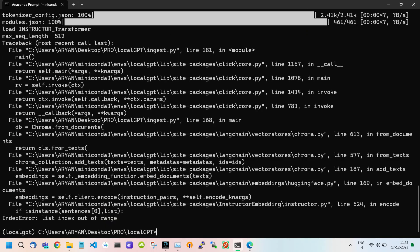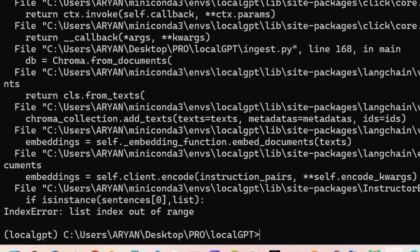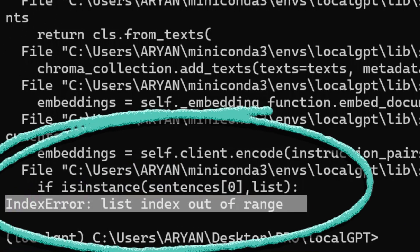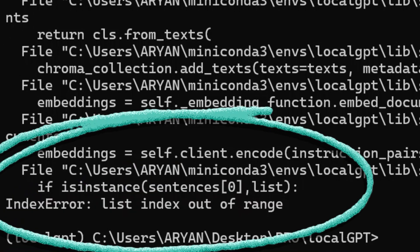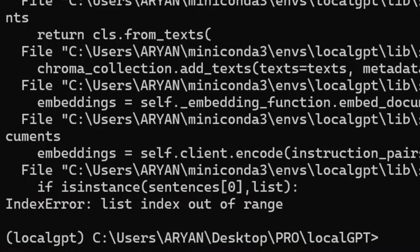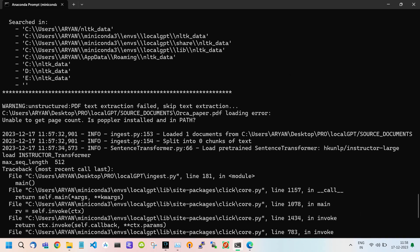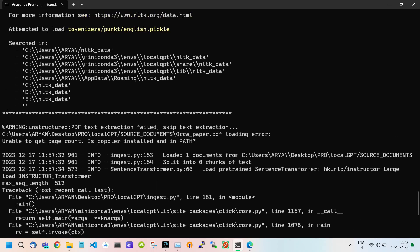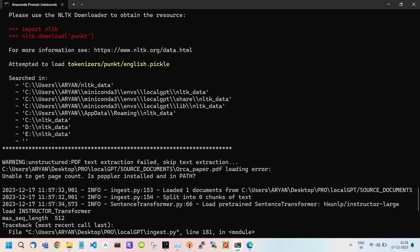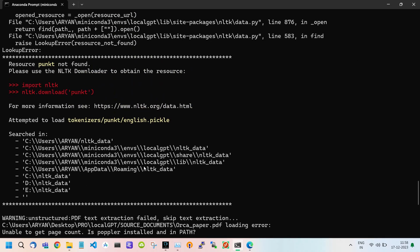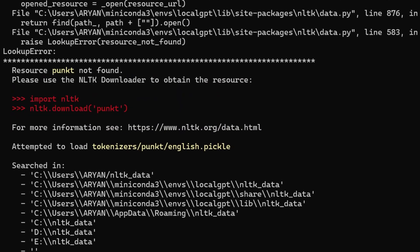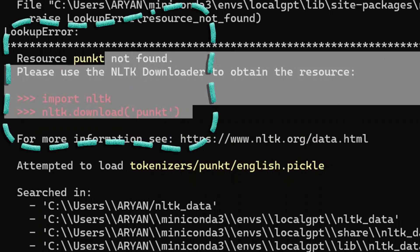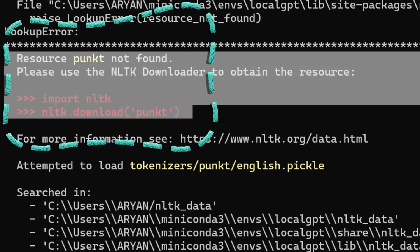Now during this process some of you may encounter this type of error: list index out of range. This type of error occurs if your system does not have any natural language processing or NLP libraries such as NLTK or natural language toolkit.